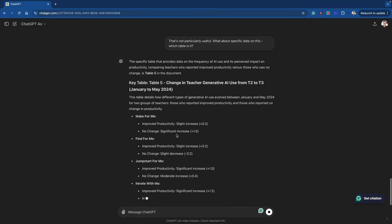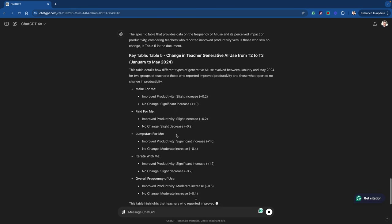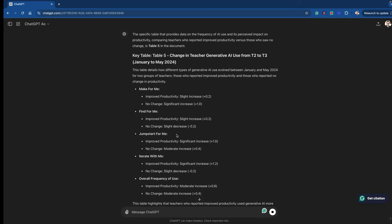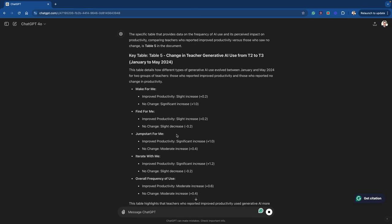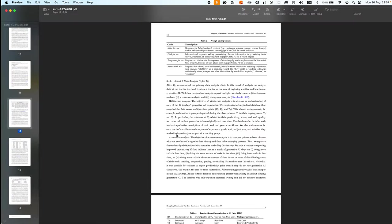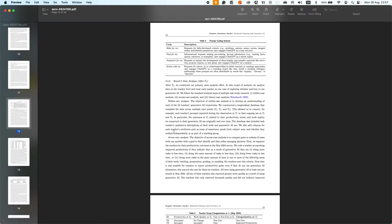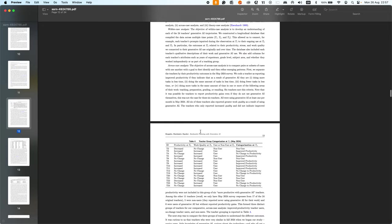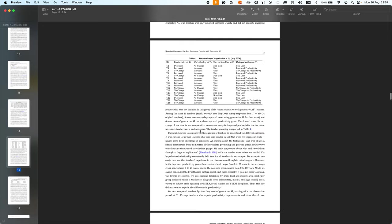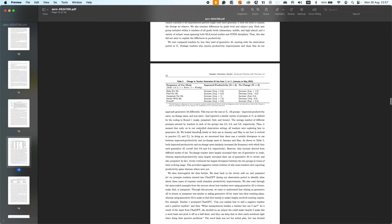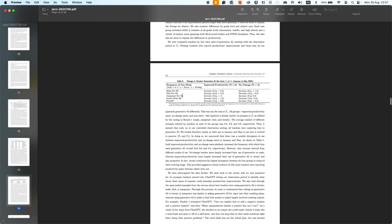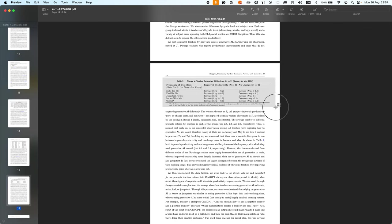So if I go back to the PDF, wherever that's gone, just here, and we can now look for table 5. We've got table 3 here, that's table 4, and there's table 5. And what I'm going to do quickly now is I'm going to grab a screenshot of that and I'm going to pop that into ChatGPT.